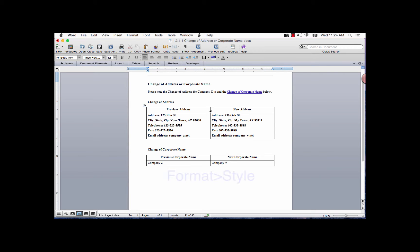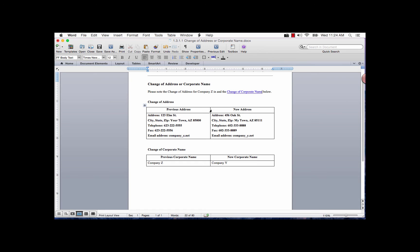You can change the characteristics by going to the menu bar and the format tab and select style and then select the hyperlink style and click modify.